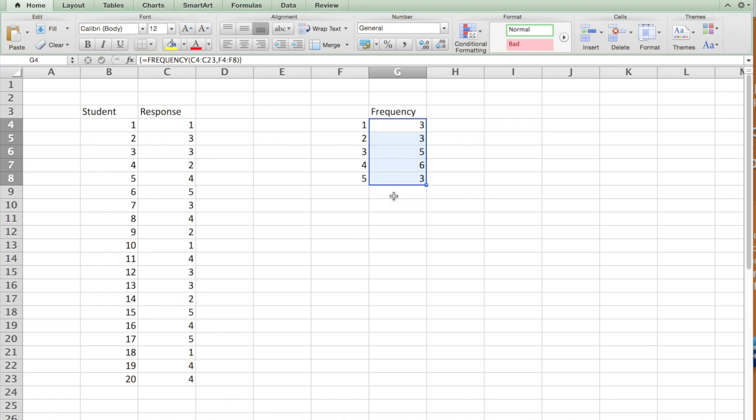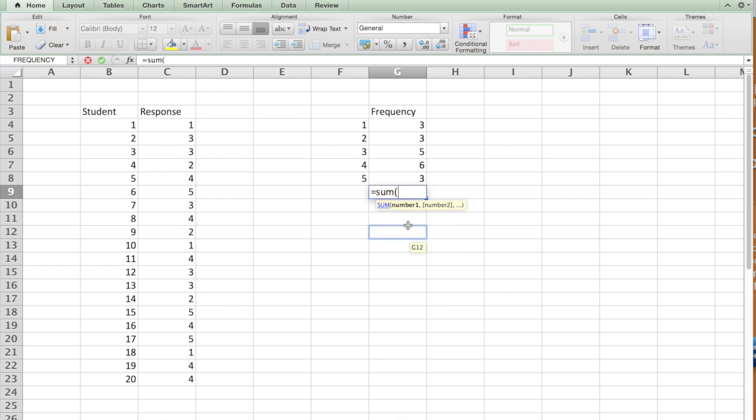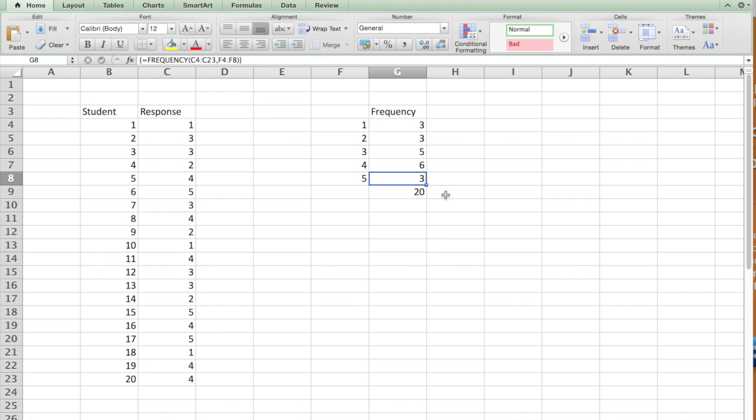So, if I sum the number of the frequency for each category, then I should have 20 students. That's what we have, the number of students, 20.